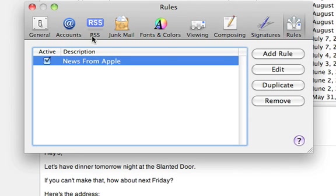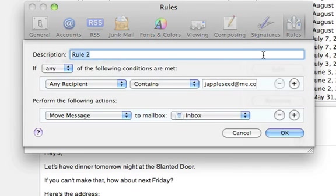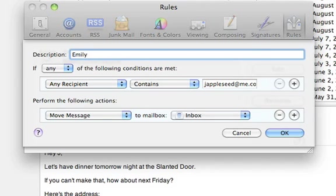First, click add rule. Next, enter a description and set a rule to look for her address.